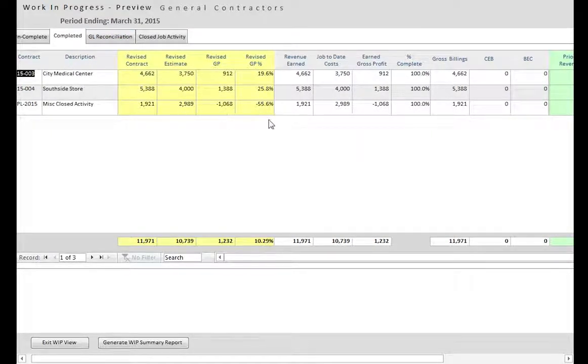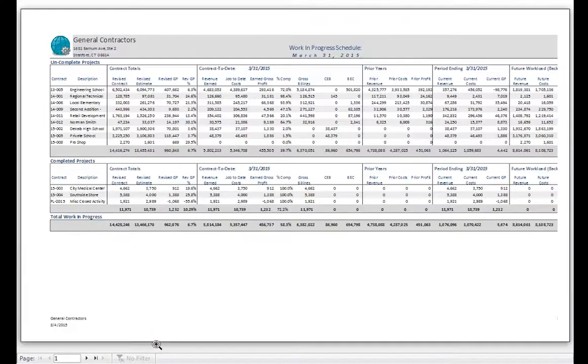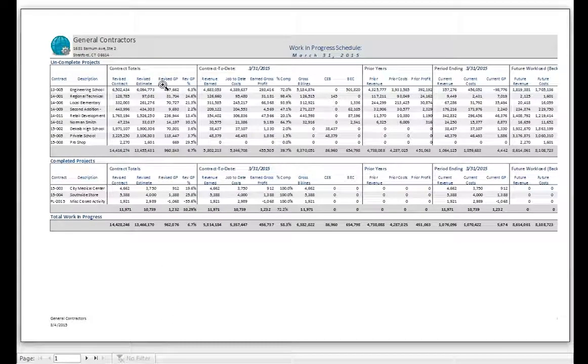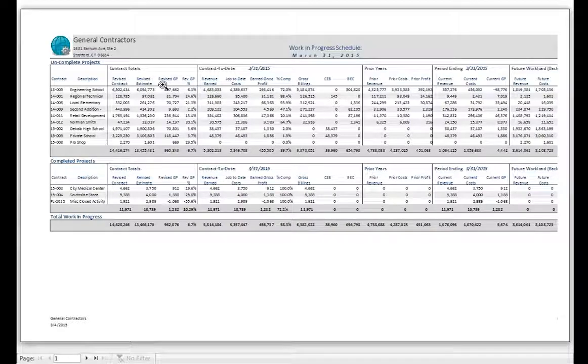Once you have reviewed the current Work in Progress preview, you can click the Generate Work in Progress Summary report button, and Cabbage will automatically generate it for you. Now that you've seen for yourself how quick and easy your month-end close can be, let's take a look at the Work in Progress Summary report.